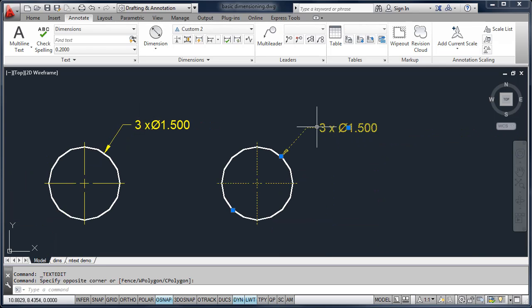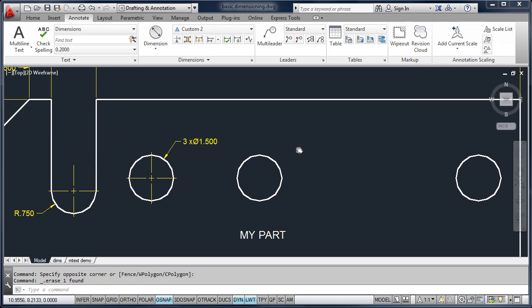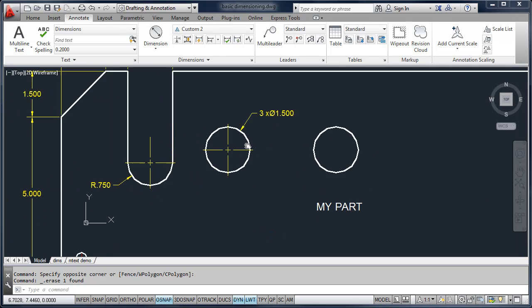So any of your dimension text can have a prefix and a suffix — in other words, you can have text in front of the dimension value or outside of it.